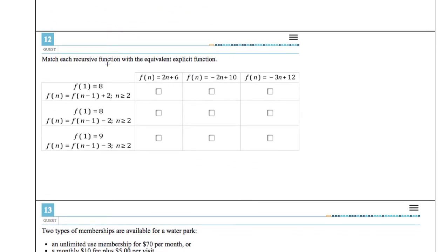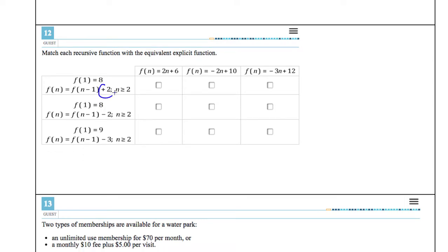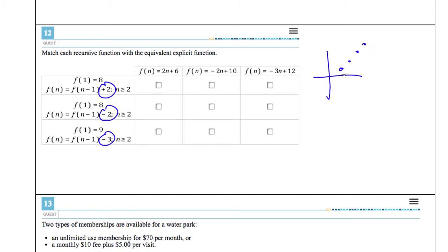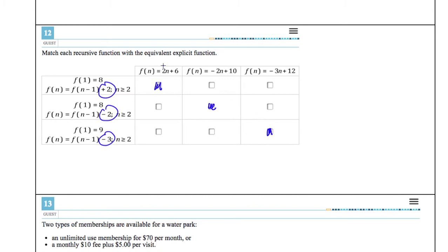Number 12: match each recursive function with the equivalent explicit function. A recursive rule that says keep adding 2 is the same as having a slope of 2, because you're going up by 2 for every step to the right. Whatever the repeated-addition number is, that's the slope — the coefficient of the variable in the explicit equation. So slope 2 matches the equation with coefficient 2, slope −2 matches coefficient −2, and slope −3 matches coefficient −3.